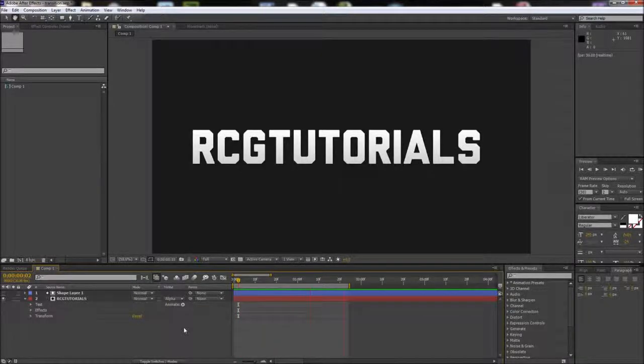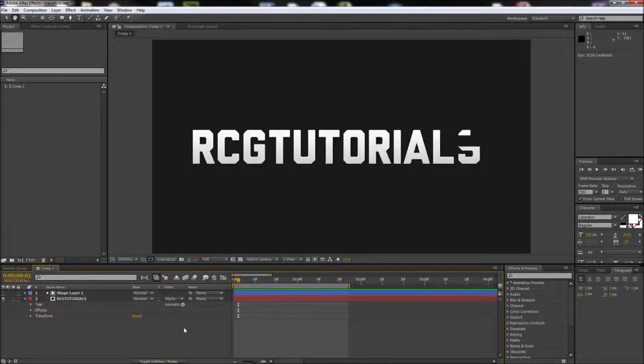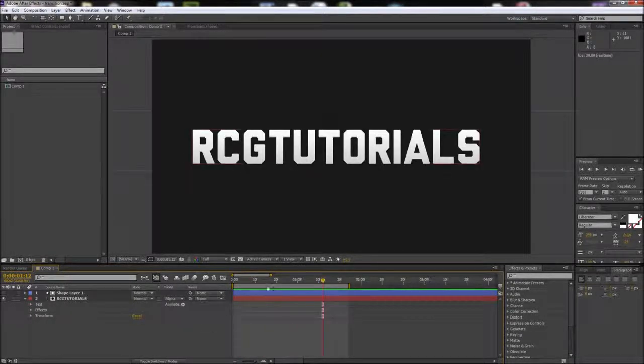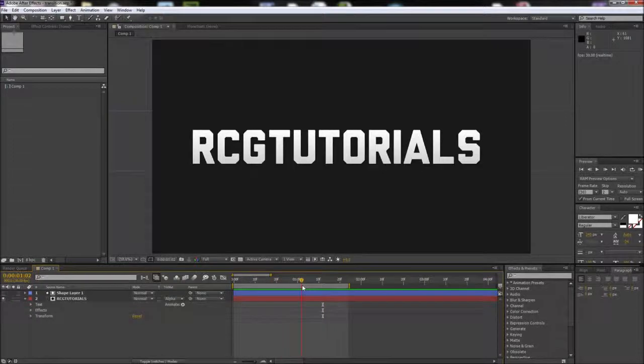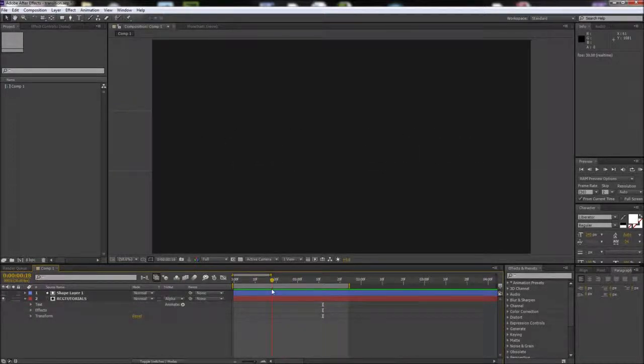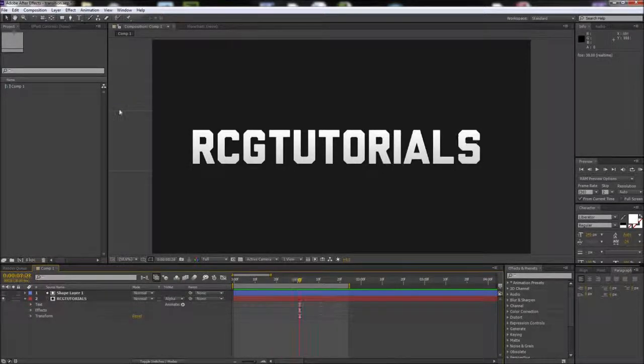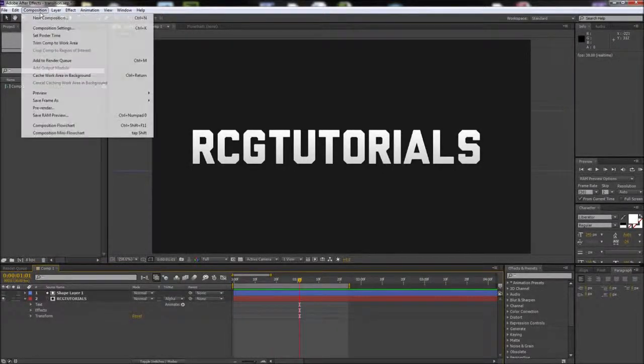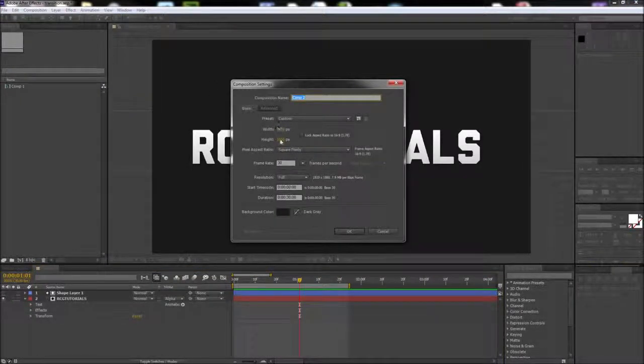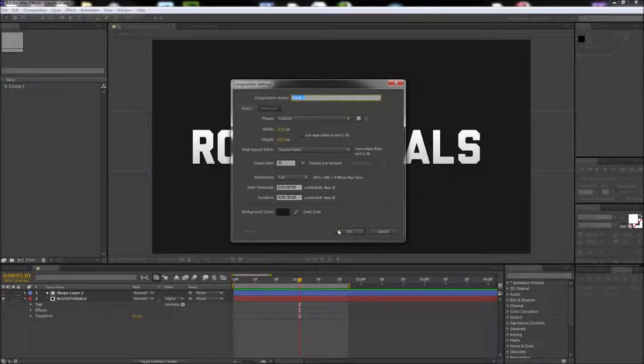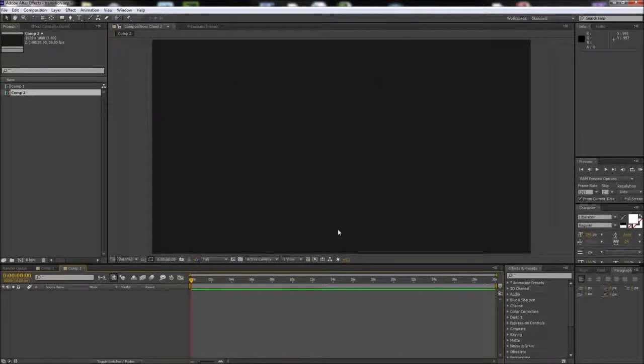Today in After Effects we're going to be creating this transition reveal type effect. We'll start by creating a new composition. I'm going to make mine 1920 by 1080 and click OK.